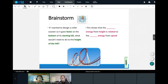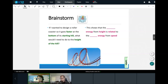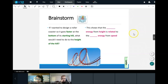Here's what I want to know: if I wanted to design a roller coaster so that it goes faster at the bottom of its starting hill, what would I need to do to the height of the hill? Tell me in the chat — should I keep the height the same, increase it, or decrease it?